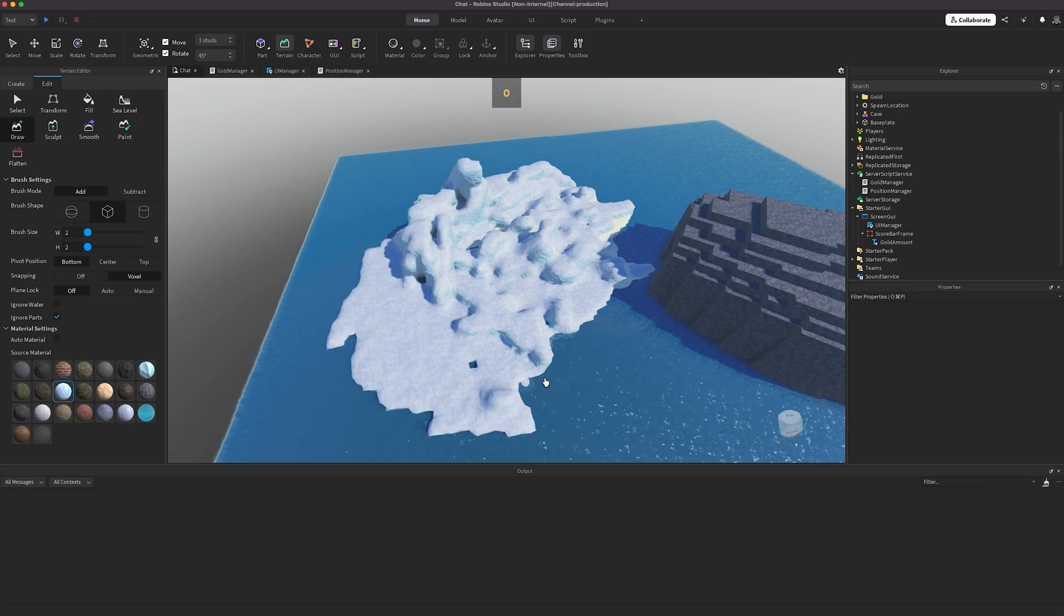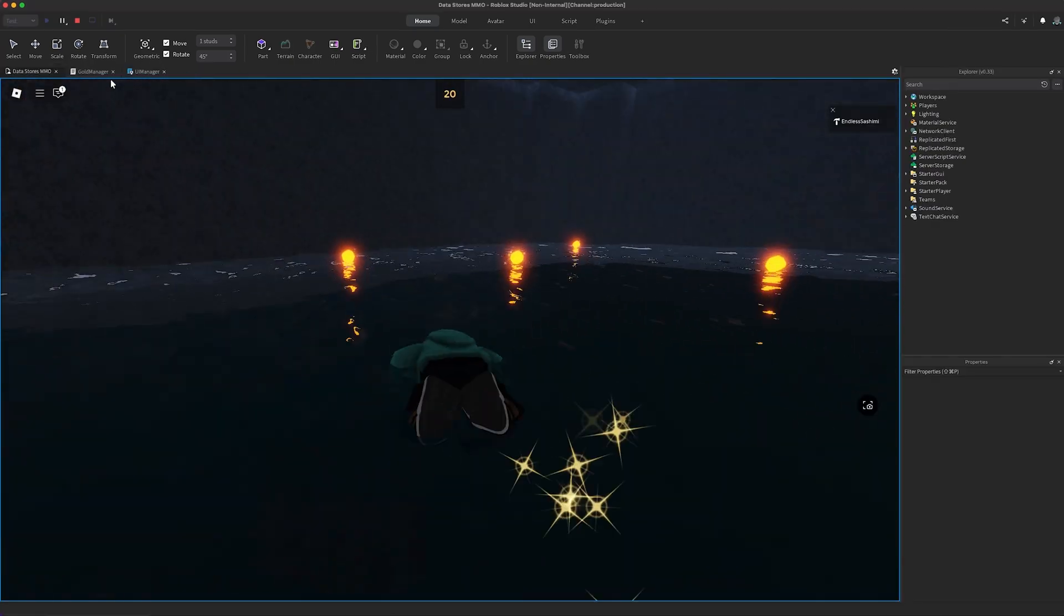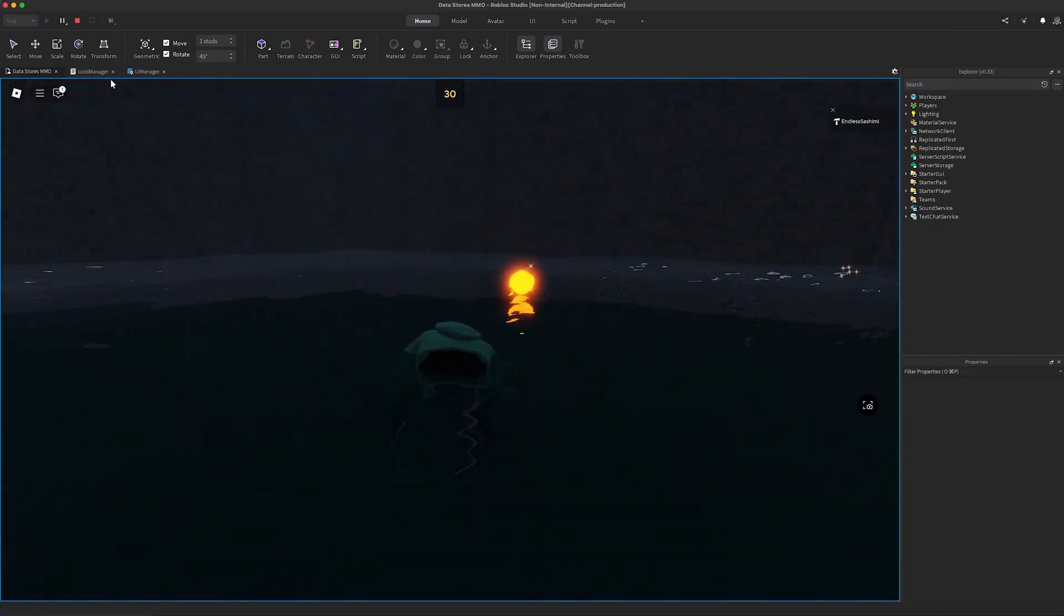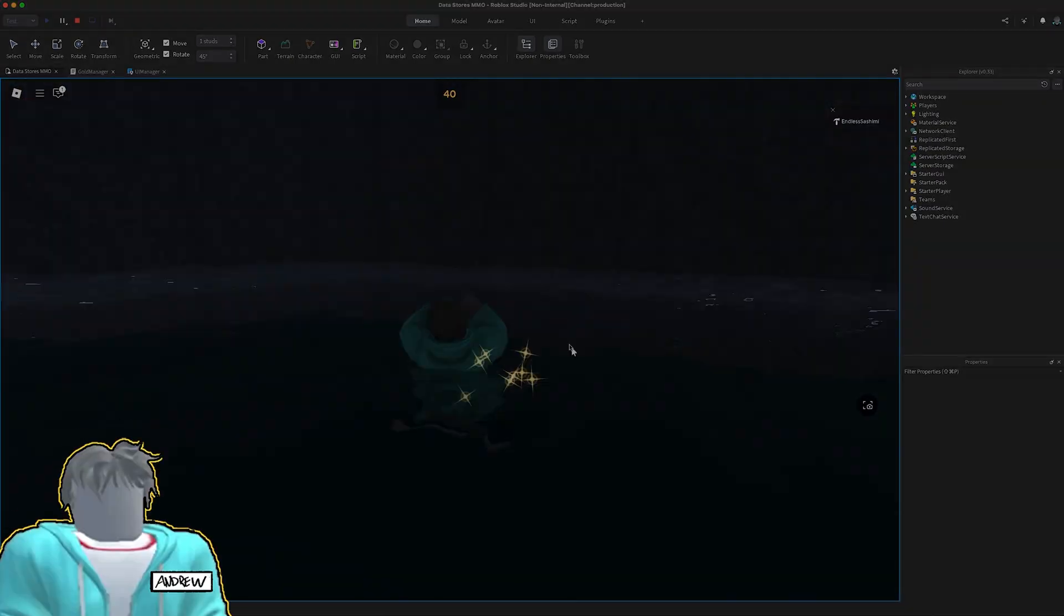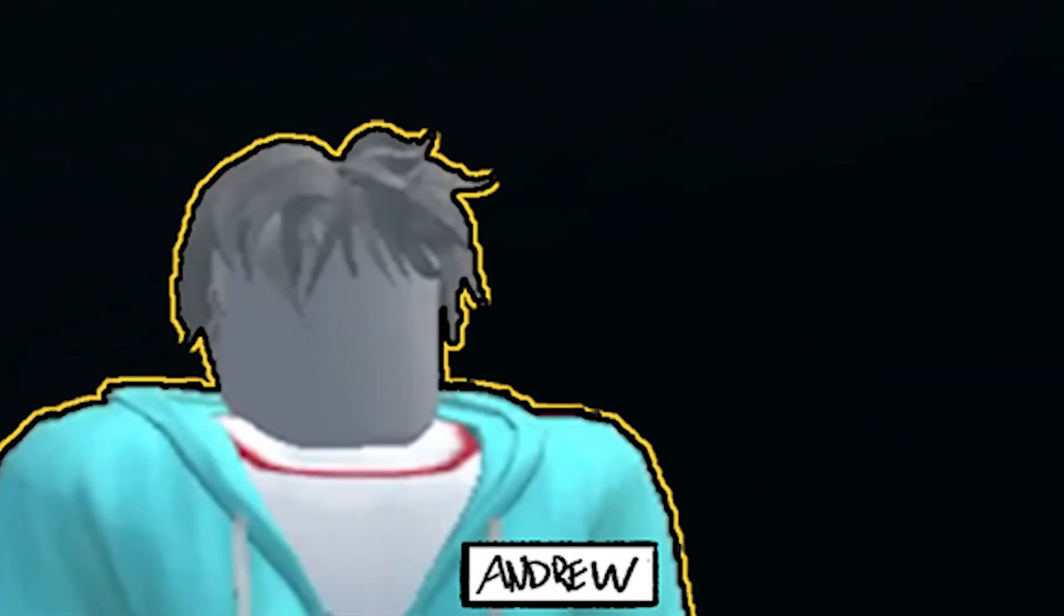In this six-minute video, let's keep things simple and build an MMO with data stores. That's right, an MMO. In six minutes. Seriously.